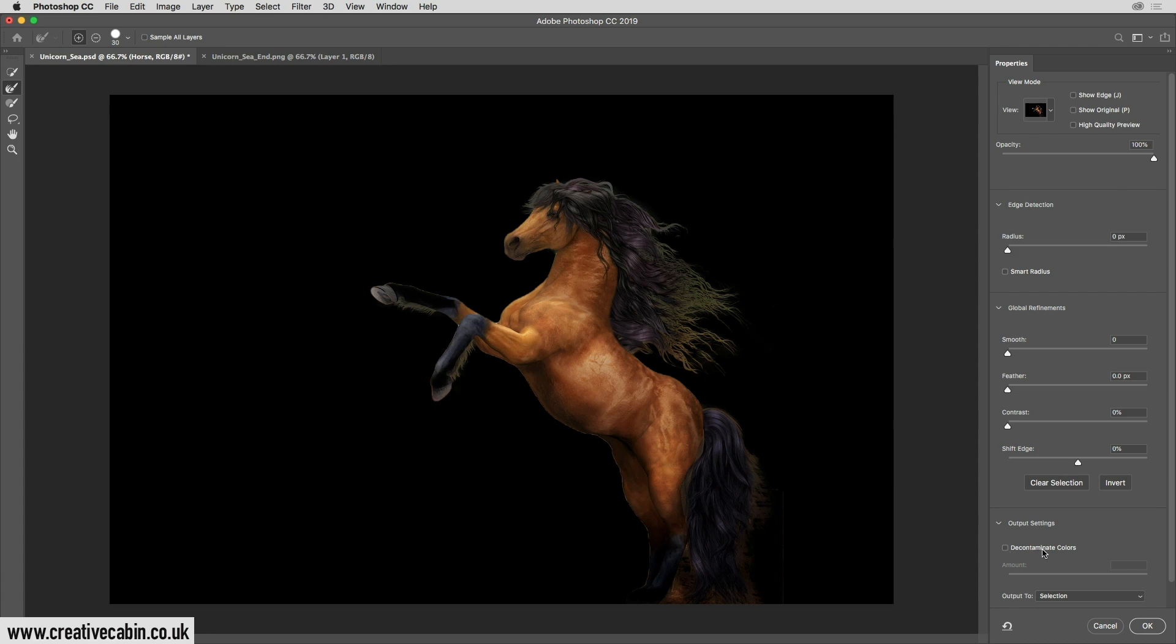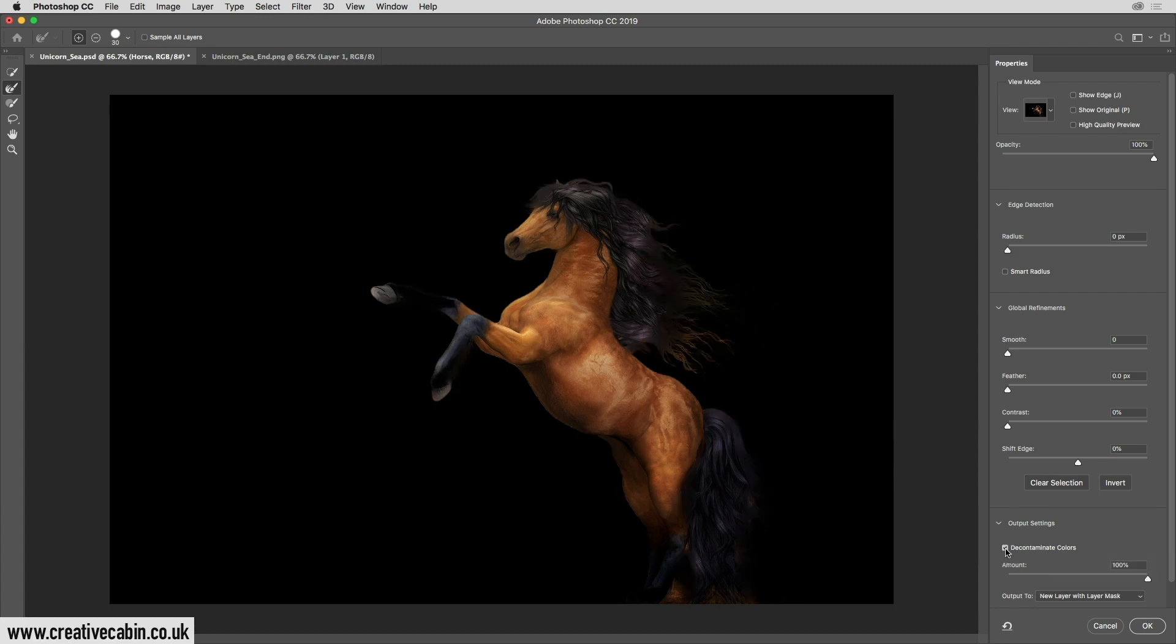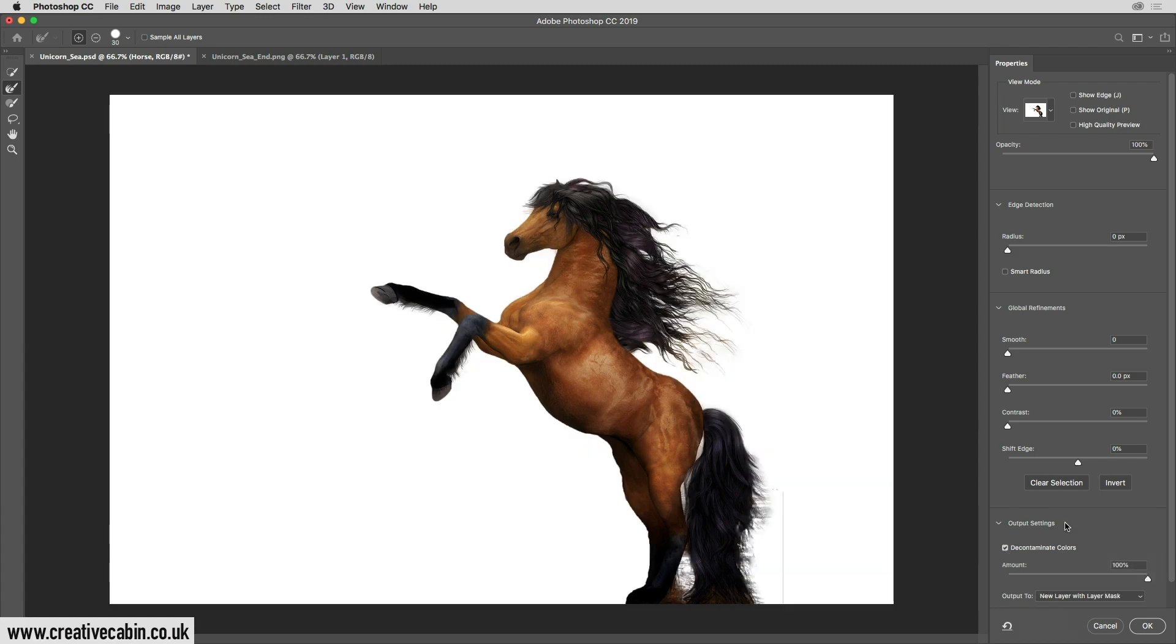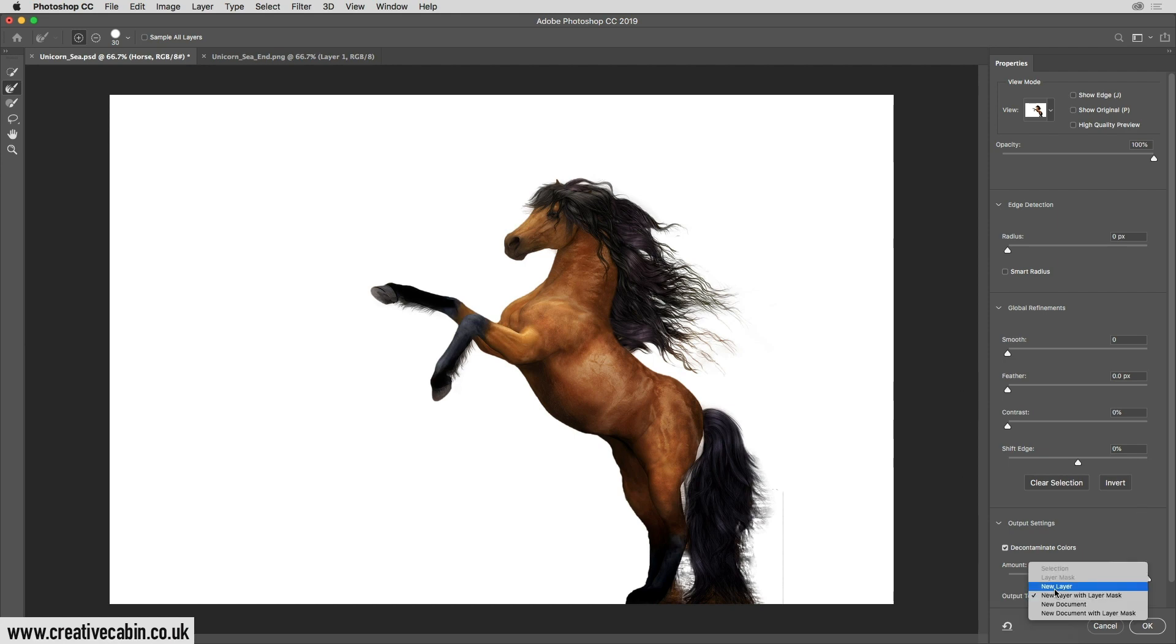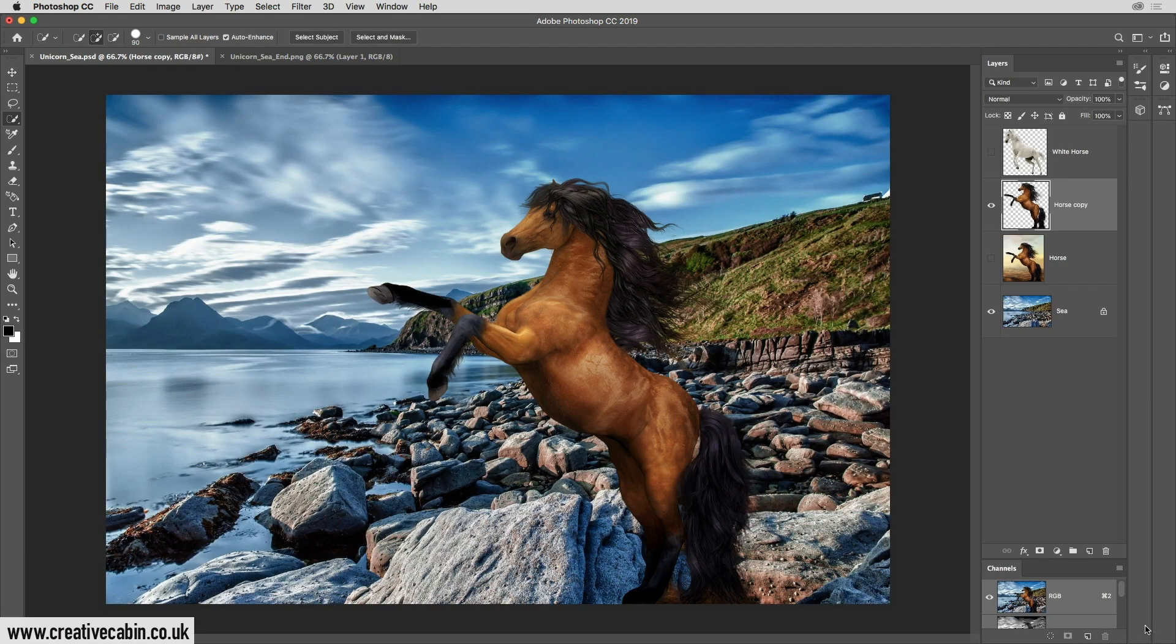Decontaminate colors. That means it's going to take away any of the colors behind the hair. And if I click on that, you'll see we get a really nice result. Once that's done, we're going to go down here where it says output to, and we're going to say new layer. And you'll see now we've got our horse on the background.